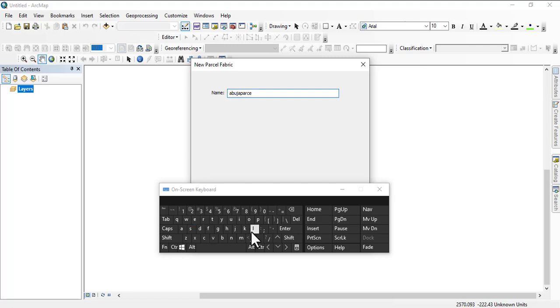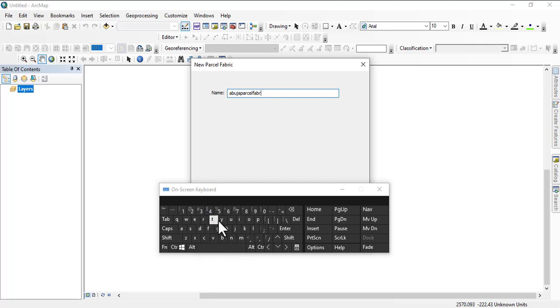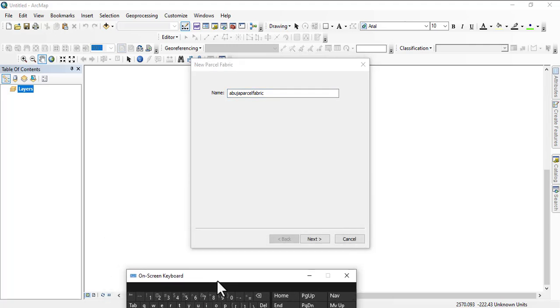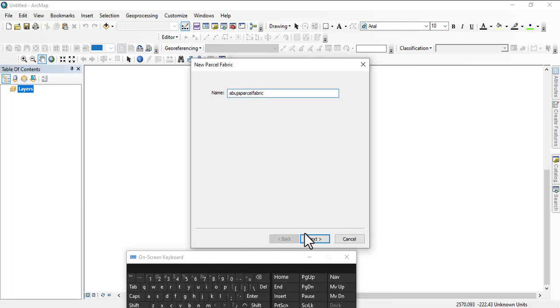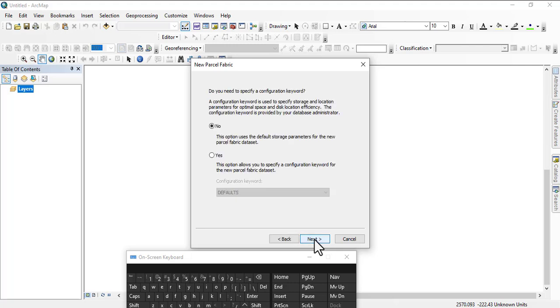You can use underscore or you can leave them as a joint entity. Parcel fabric. You can put underscore in between them but you cannot put space. Click Next.